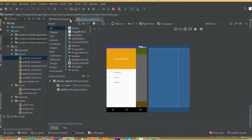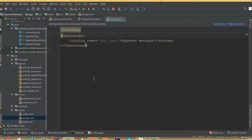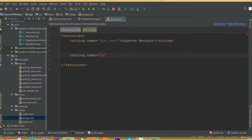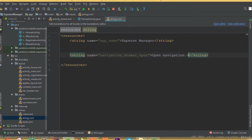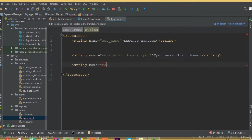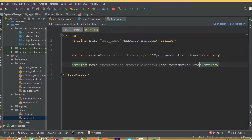Welcome back. In this part we will start working on our navigation view. In our previous tutorial we designed our drawer navigation view, so open this home activity. Inside our string resource we need to add some string names: the first one is for string navigation drawer open, and we write 'open navigation drawer'; for the second one, string navigation drawer close, write 'close navigation drawer'.